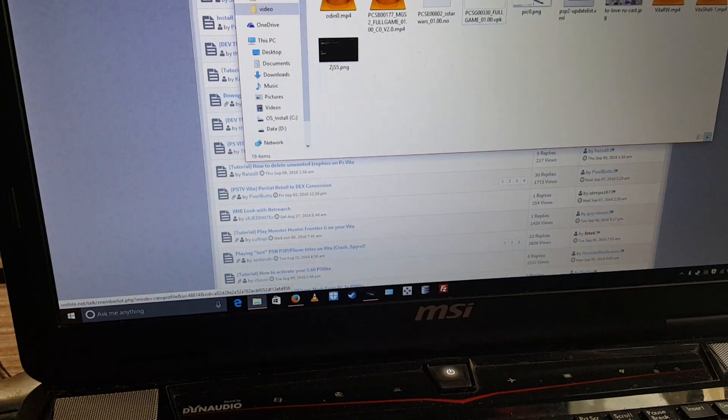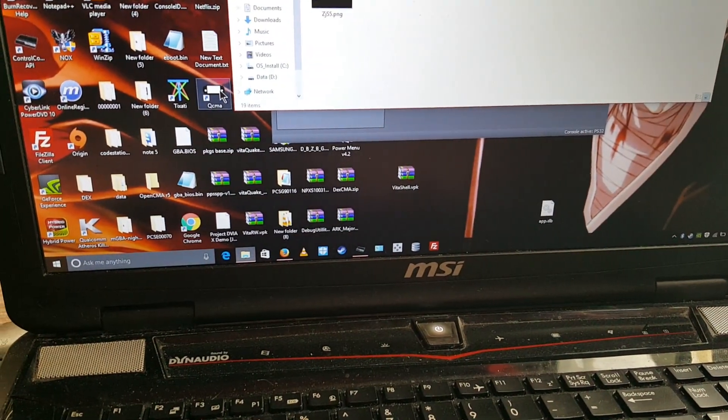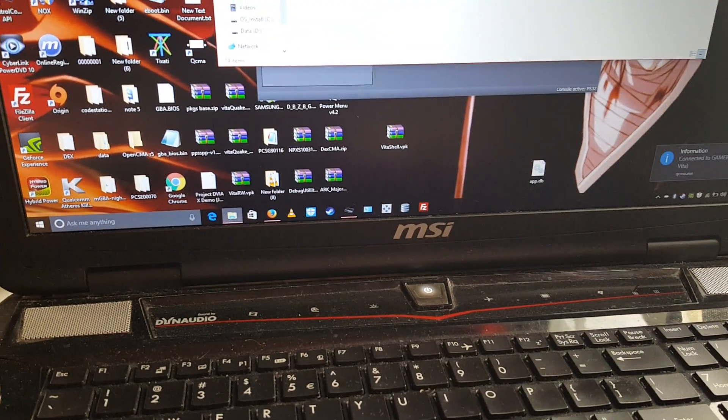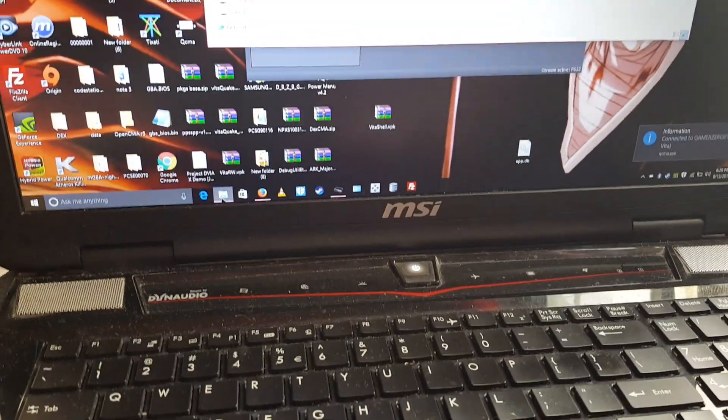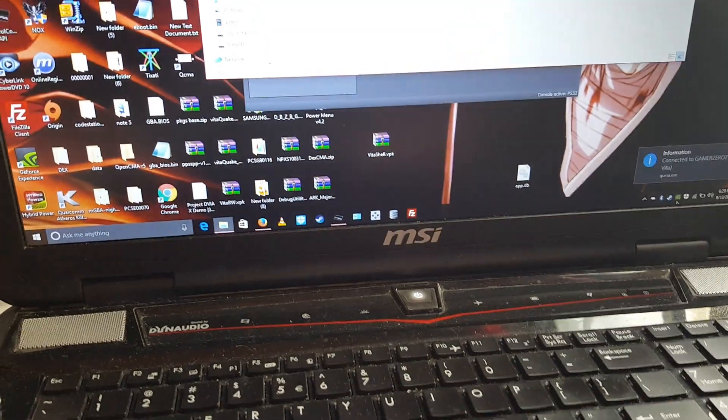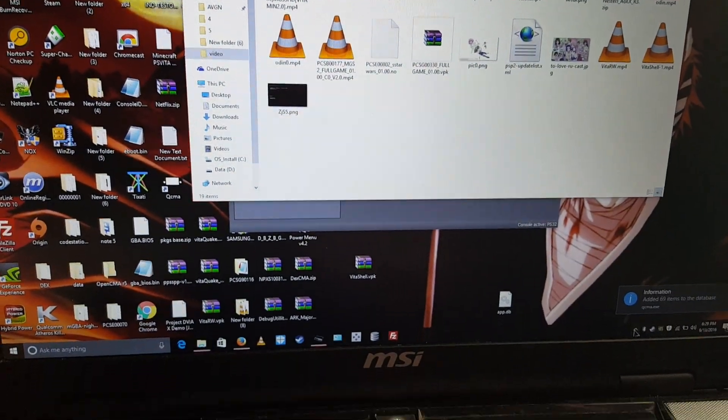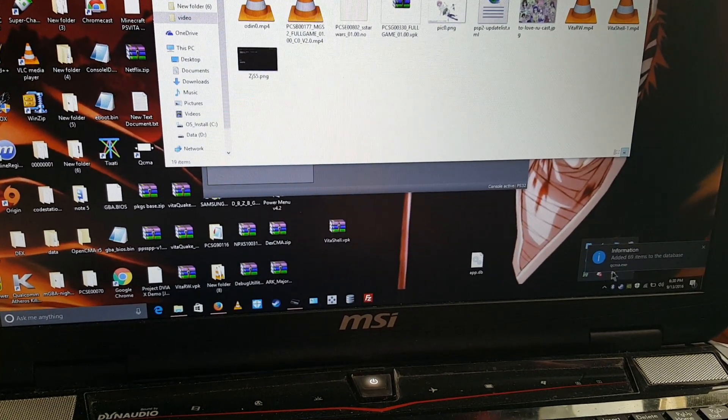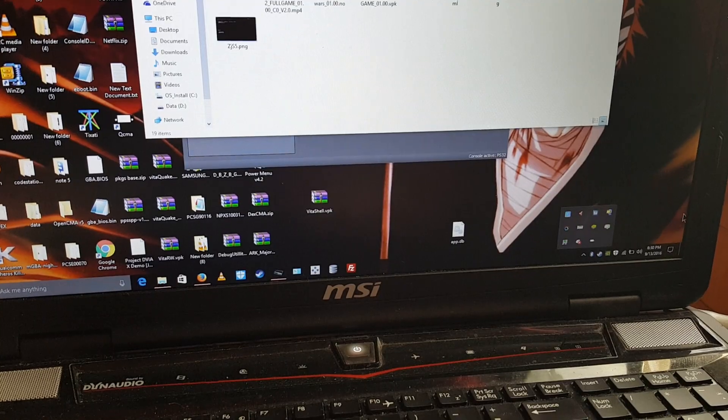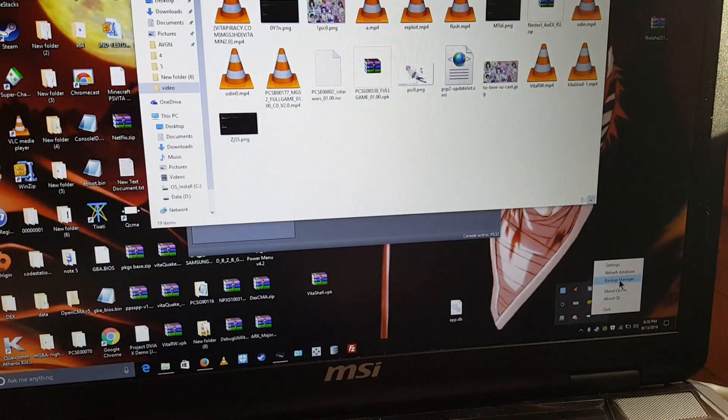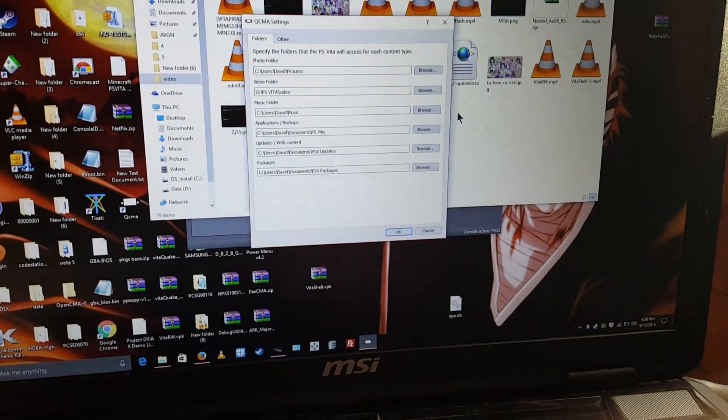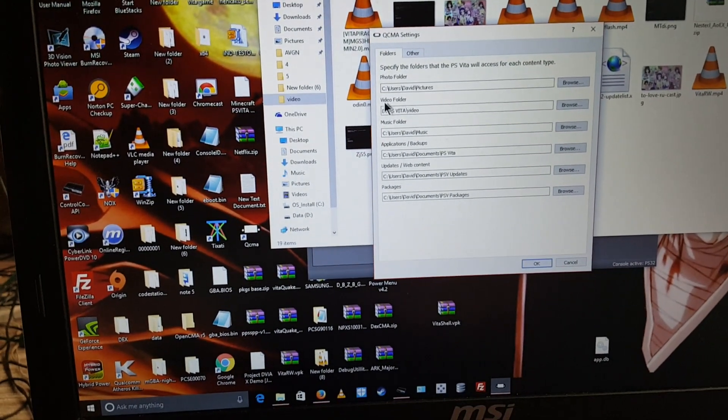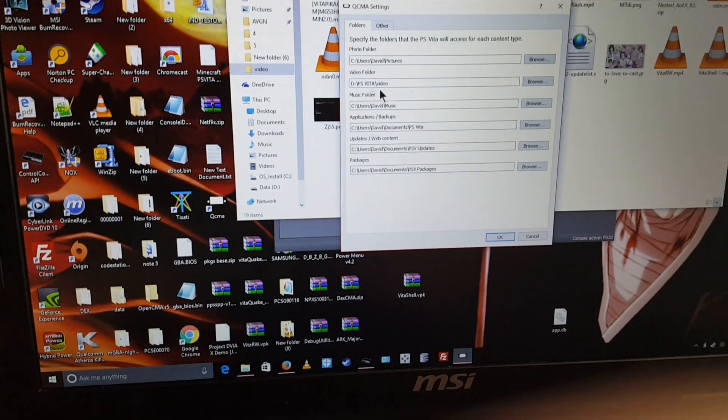What you're going to need to do is, first of all, you're going to need the QCMA, and you want that to connect to your Vita. After it is loaded and it sees your Vita, then you want to go into the settings information, go into QCMA and go to settings, and where it says video folder, change it to wherever you want to put your videos at.